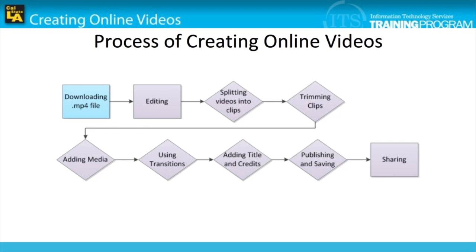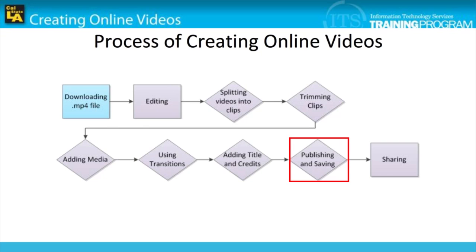In the last module, we covered the process of adding the title and credits. In this module, we will cover the process of publishing and saving, which will ultimately finalize our video, enabling us to share it wherever we want.